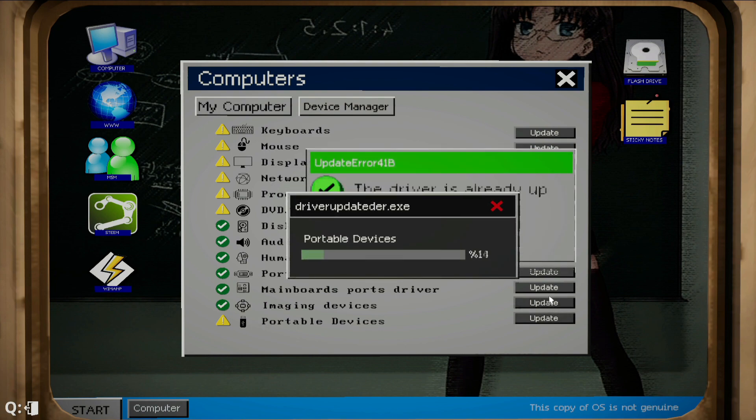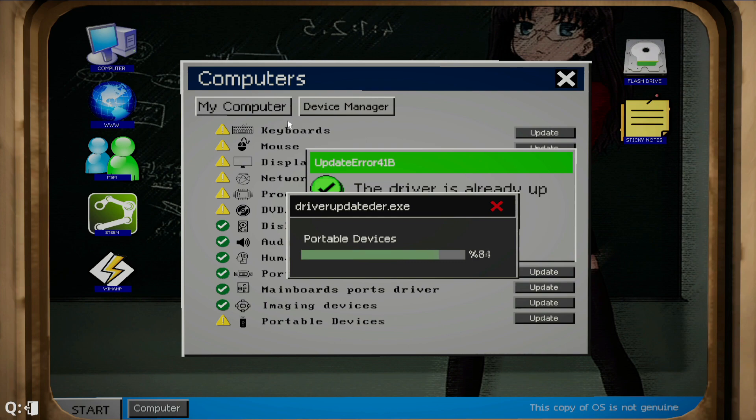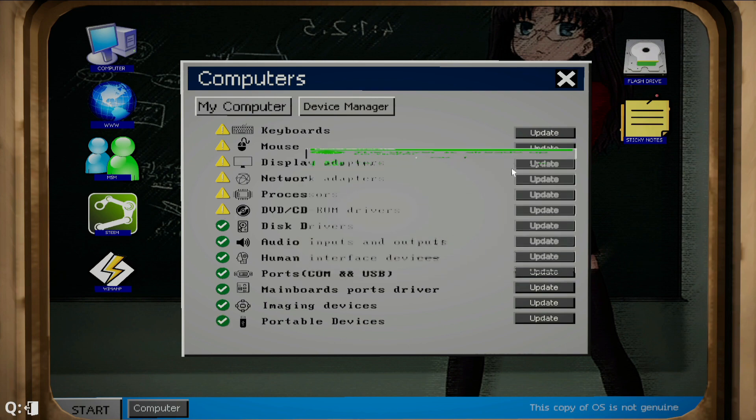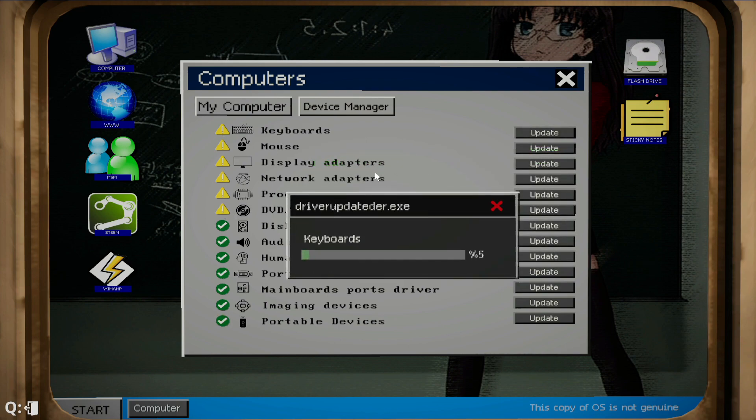So we can actually update that portable device. We're going to have to update all of these with the yellow exclamation marks. Let's quickly go from the top.